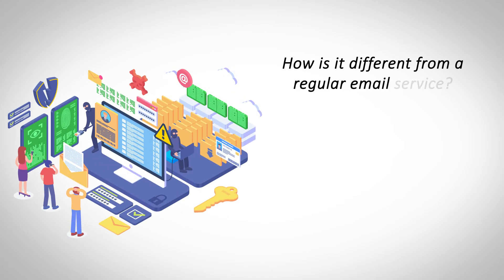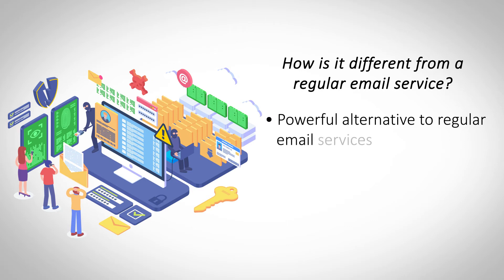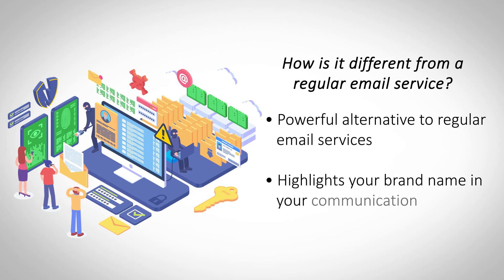How is it different from a regular email service? Email hosting offers a more customized experience where you can choose the services that you would use. It also offers a more personalized email experience which gives more credibility to a business.